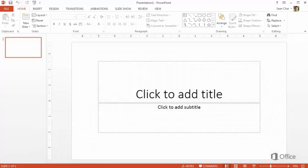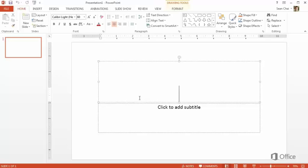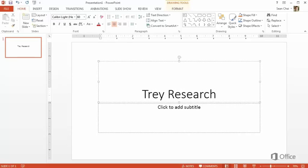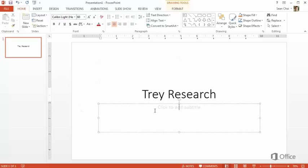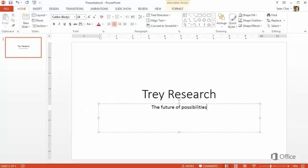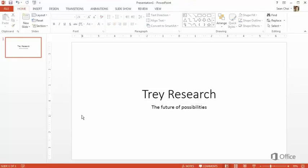Where do we start? Well, how about here where it says Click to add title? PowerPoint uses placeholders like this to suggest what to do. Well, that's it. The first slide is finished.